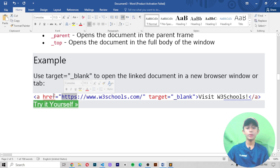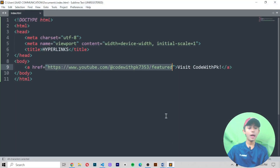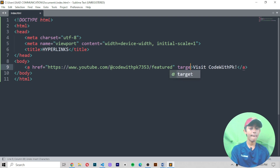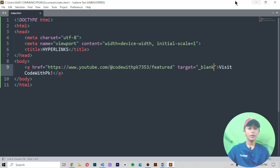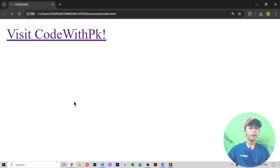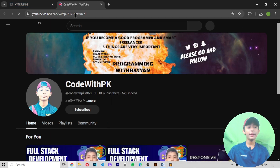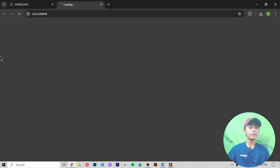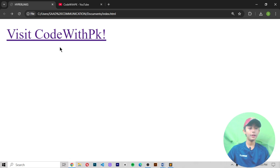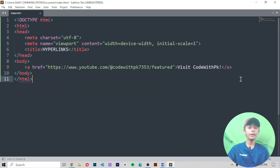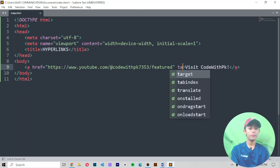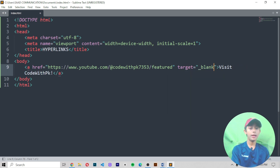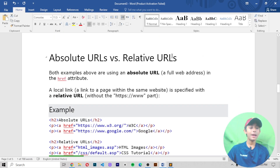For example, we are using target blank to open the linked document in a new browser window or tab. Let me show you — I'm writing target equals blank here. Now save it and run it. You might think nothing has changed, but when you click the link it opens in a new tab, as you can see. Without target blank it opens in the same tab, but with target blank it opens in a new tab.